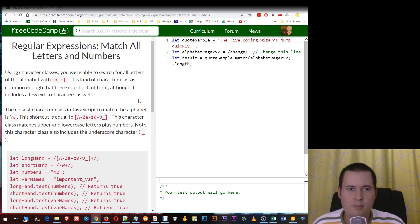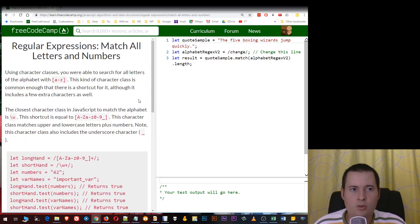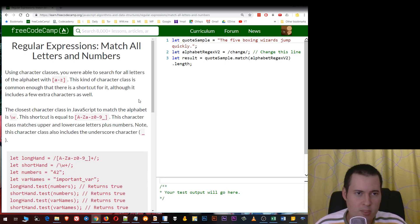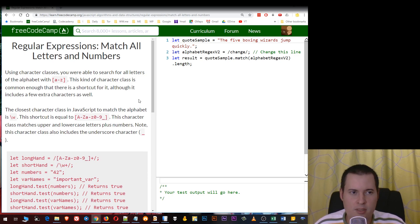Hey and welcome to MightMind.academy and in this FreeCodeCamp lesson we're going to learn about regular expressions match all letters and numbers.